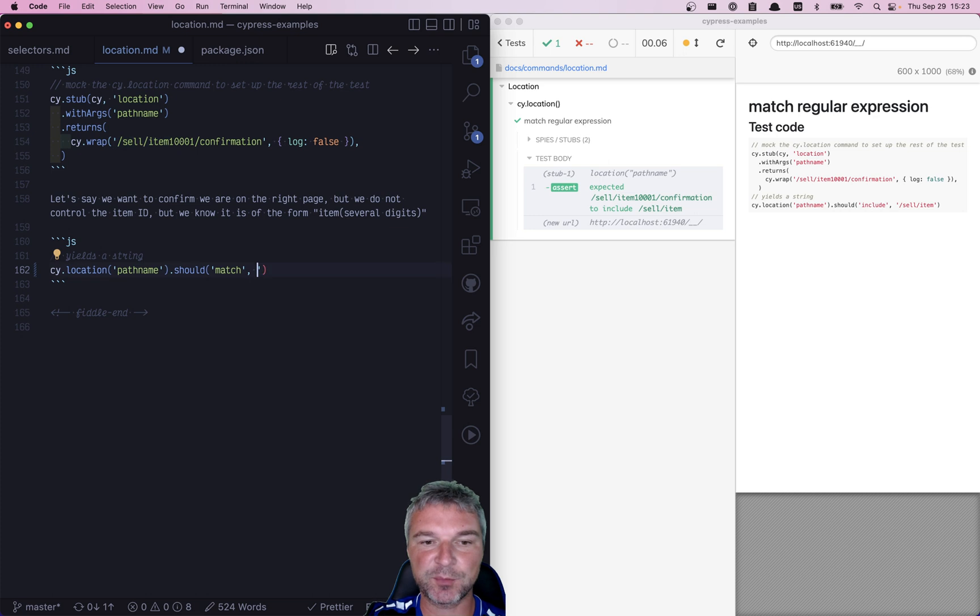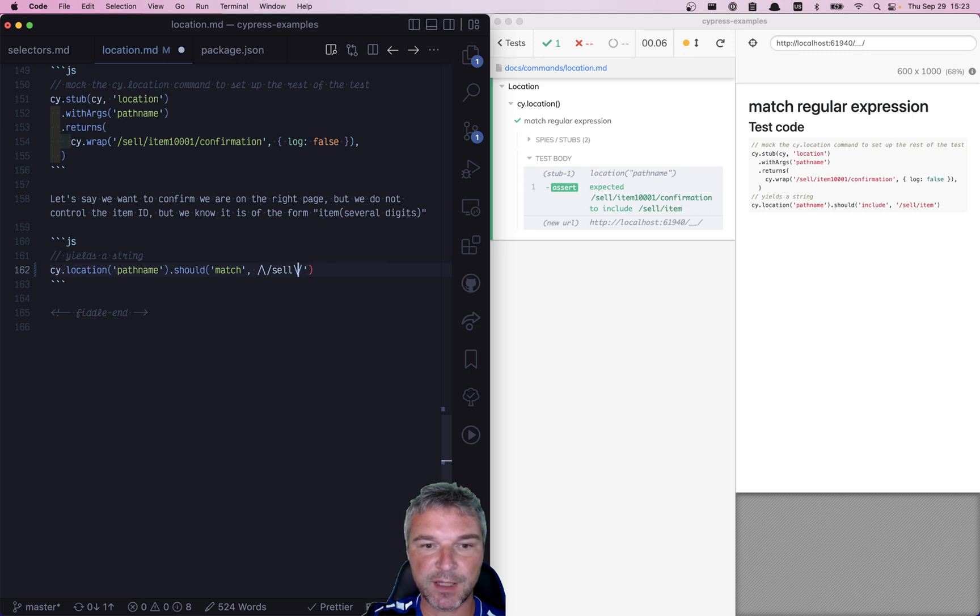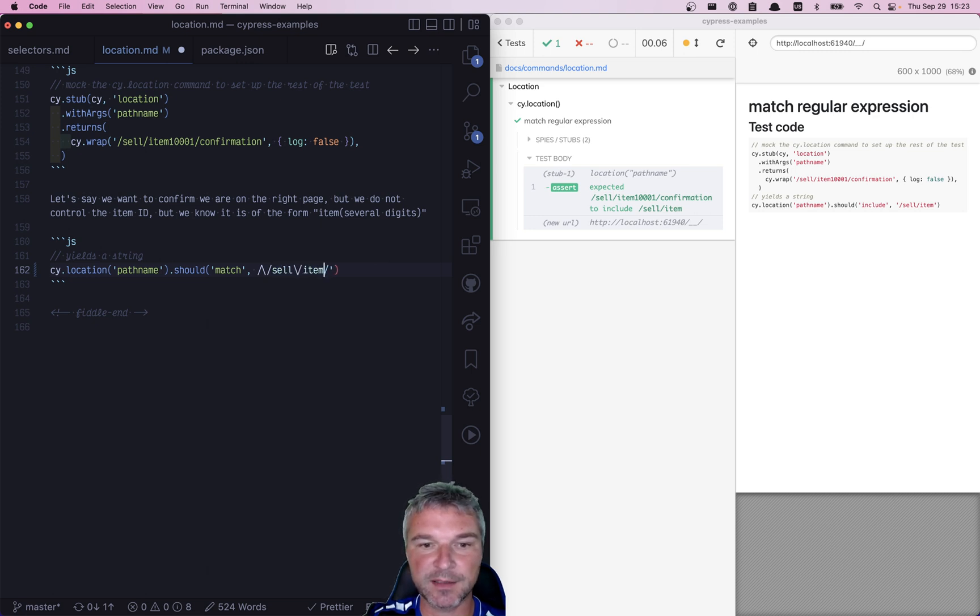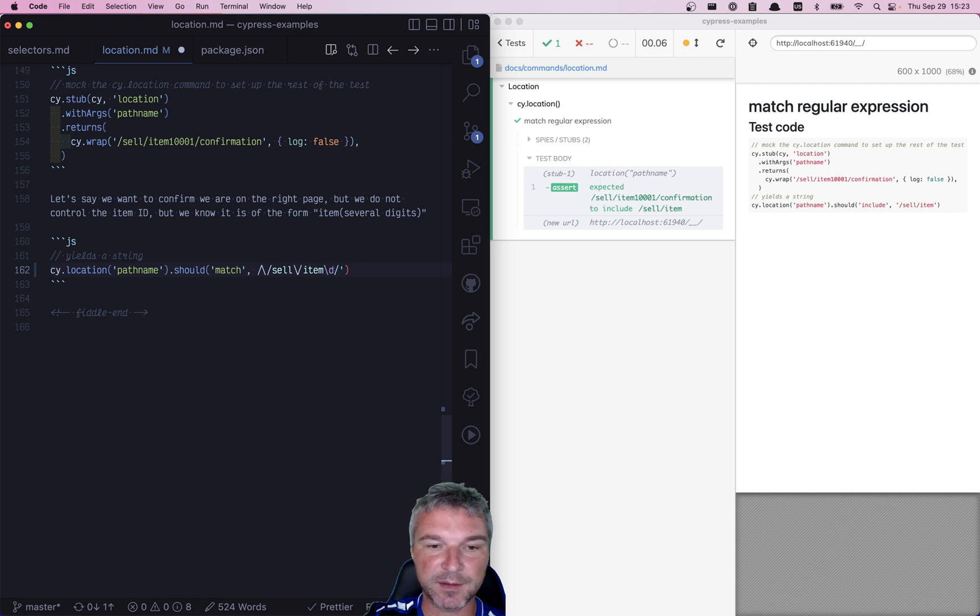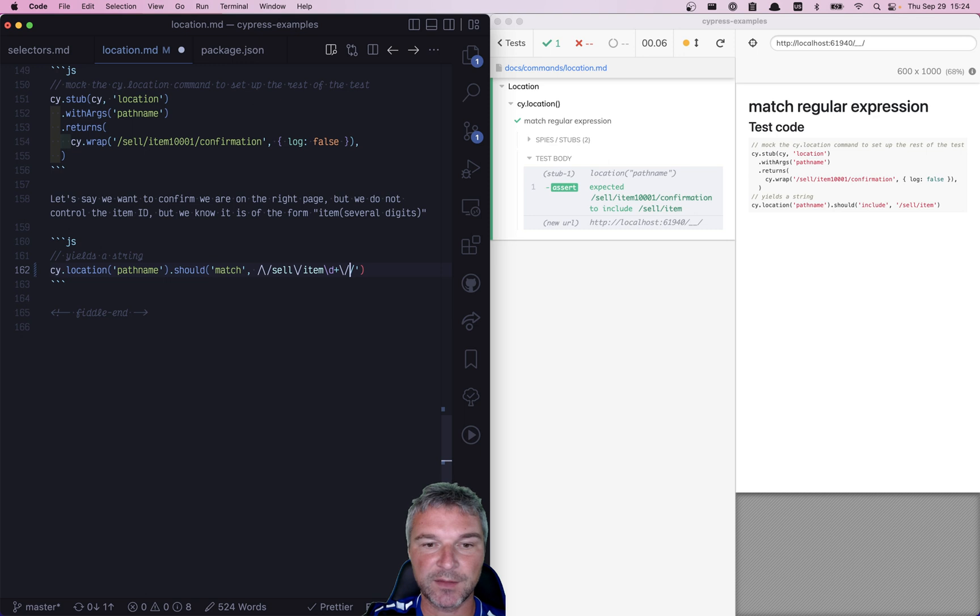So in this case, we need to pass a regular expression, which means we have to escape the forward slashes. So /sell, escape, /item, and then item ID is a number several times—a couple of digits—and then confirmation.